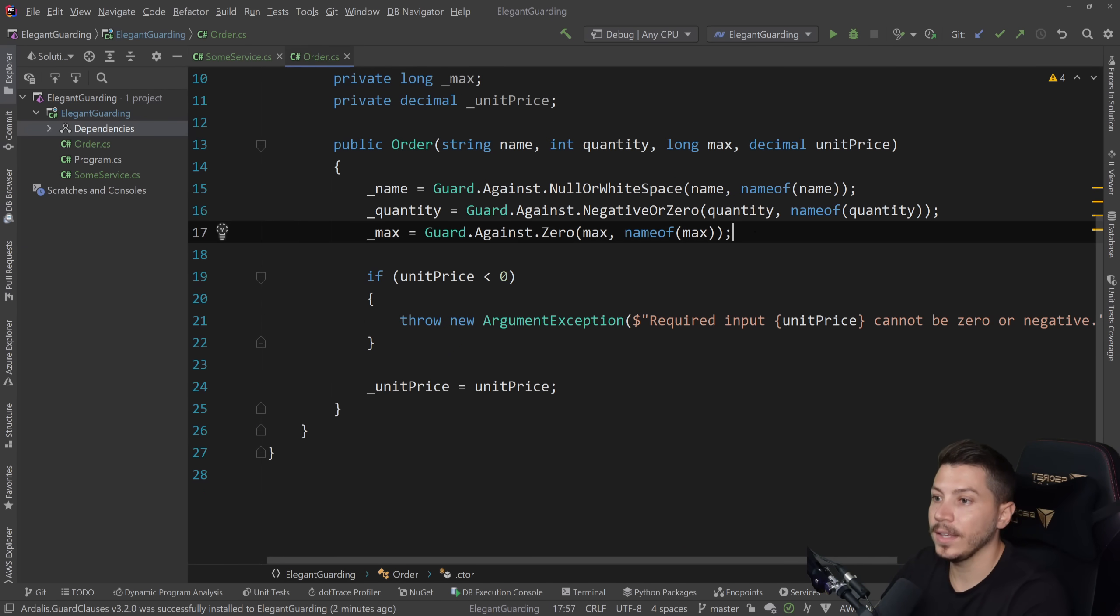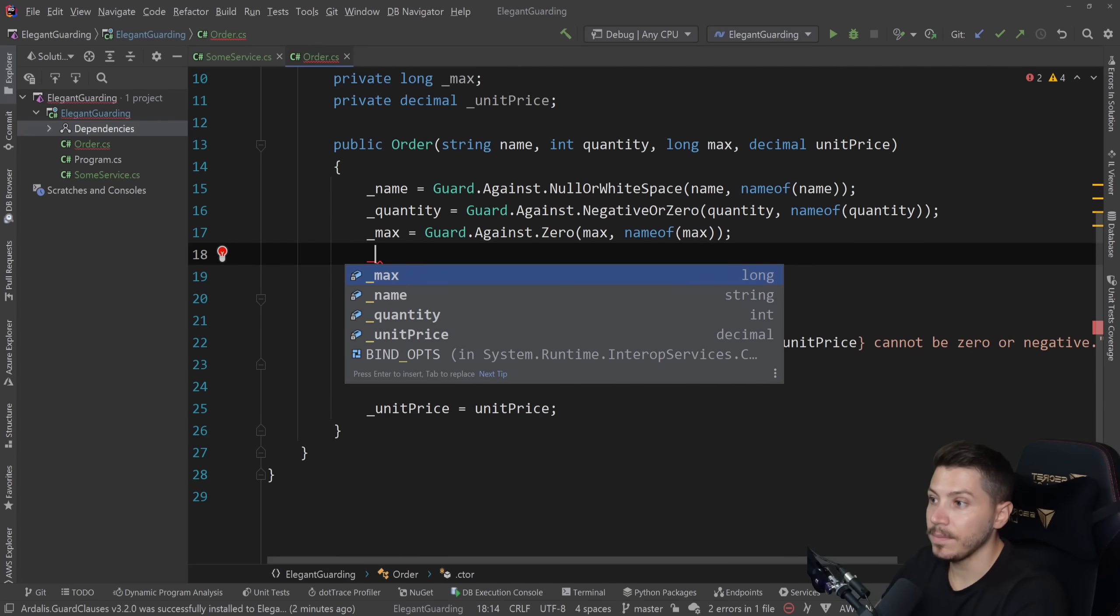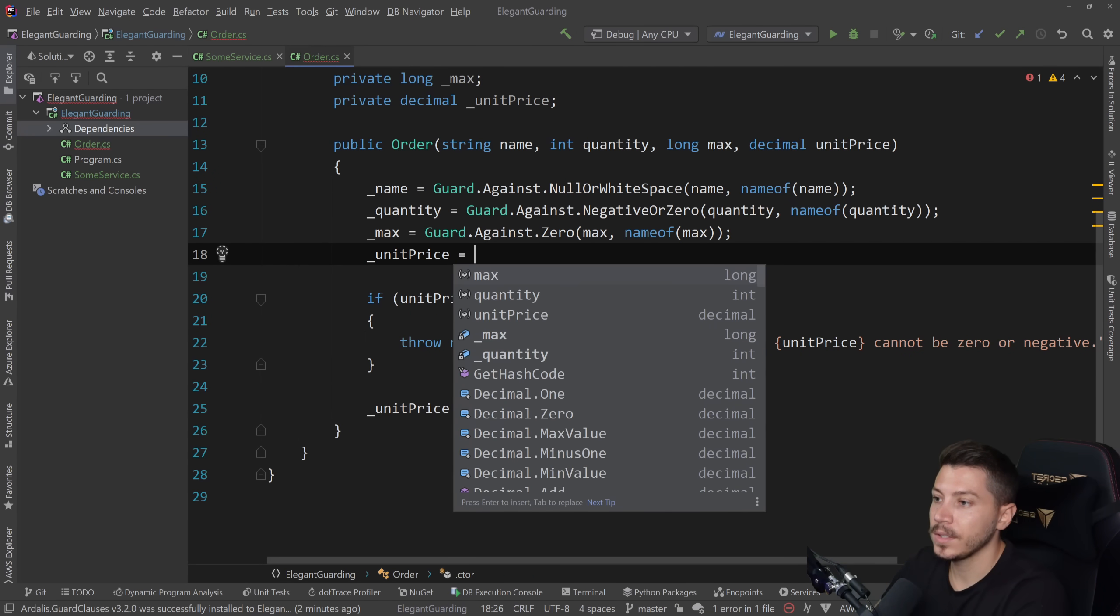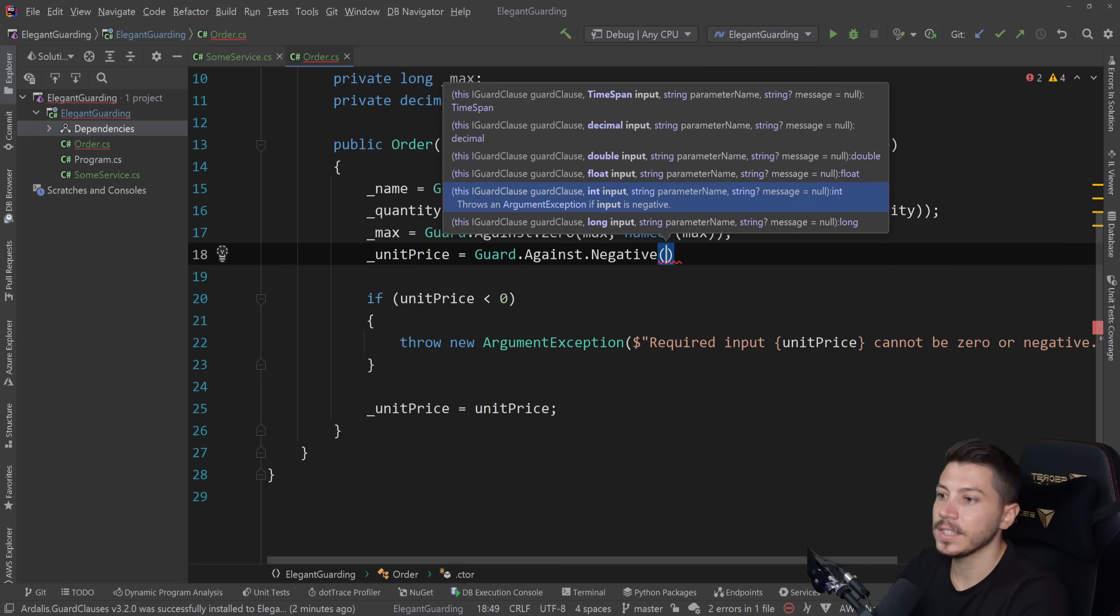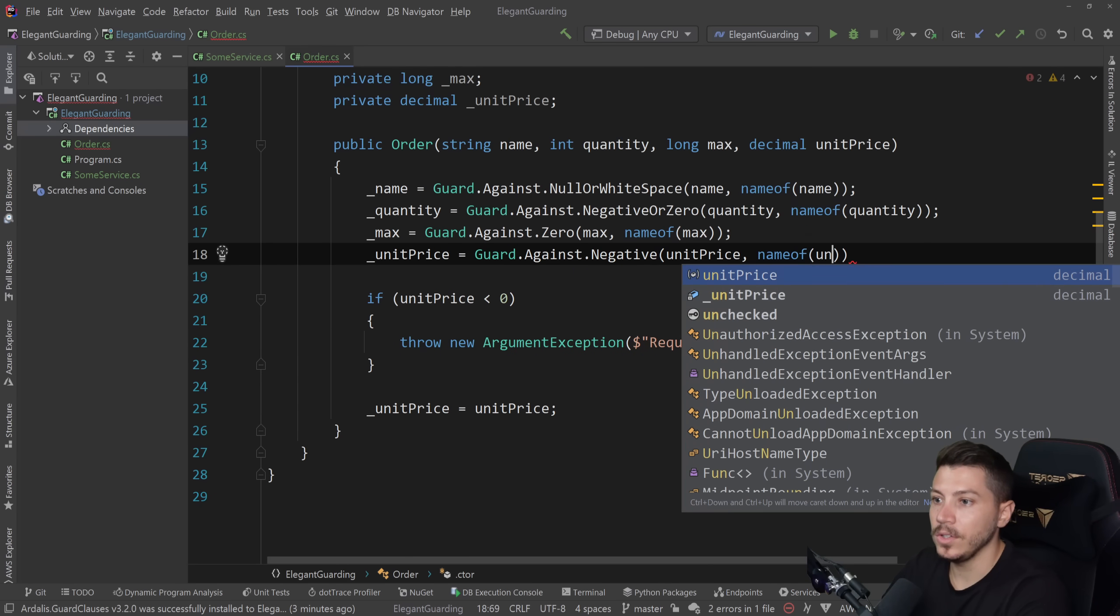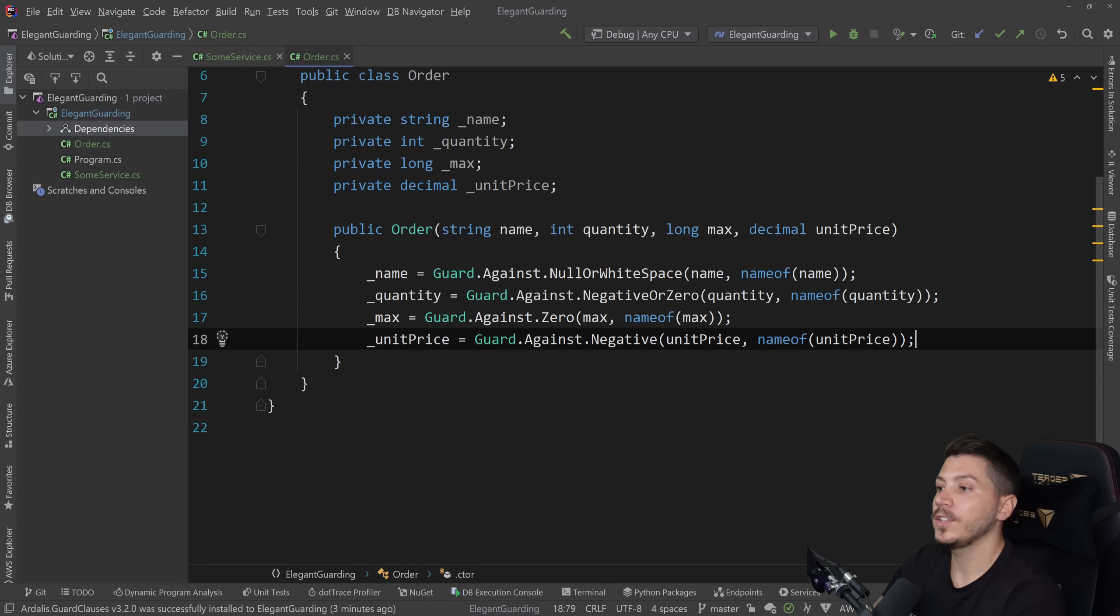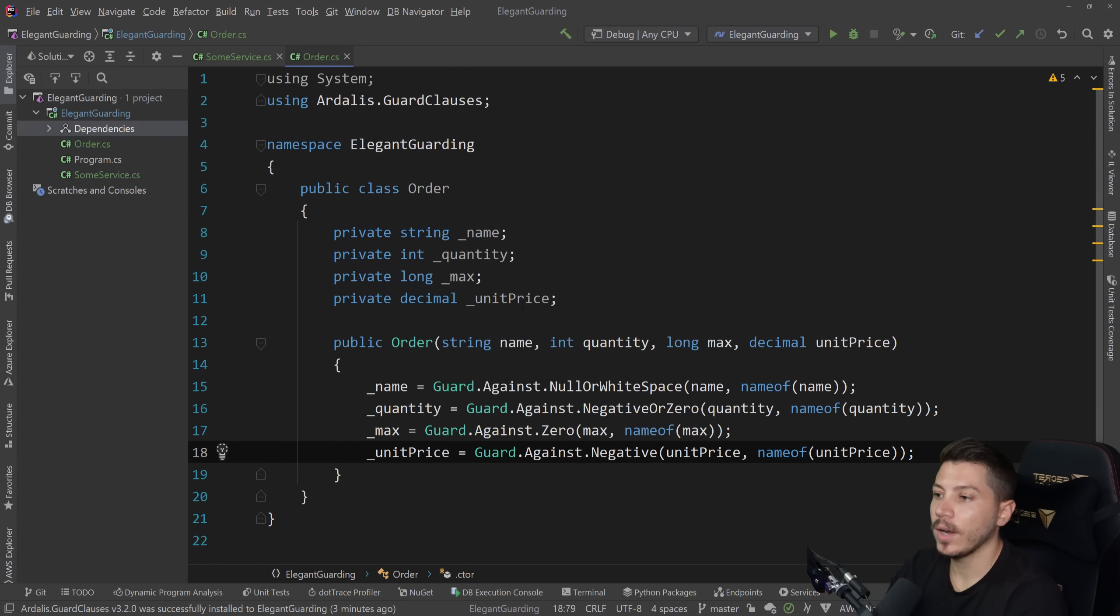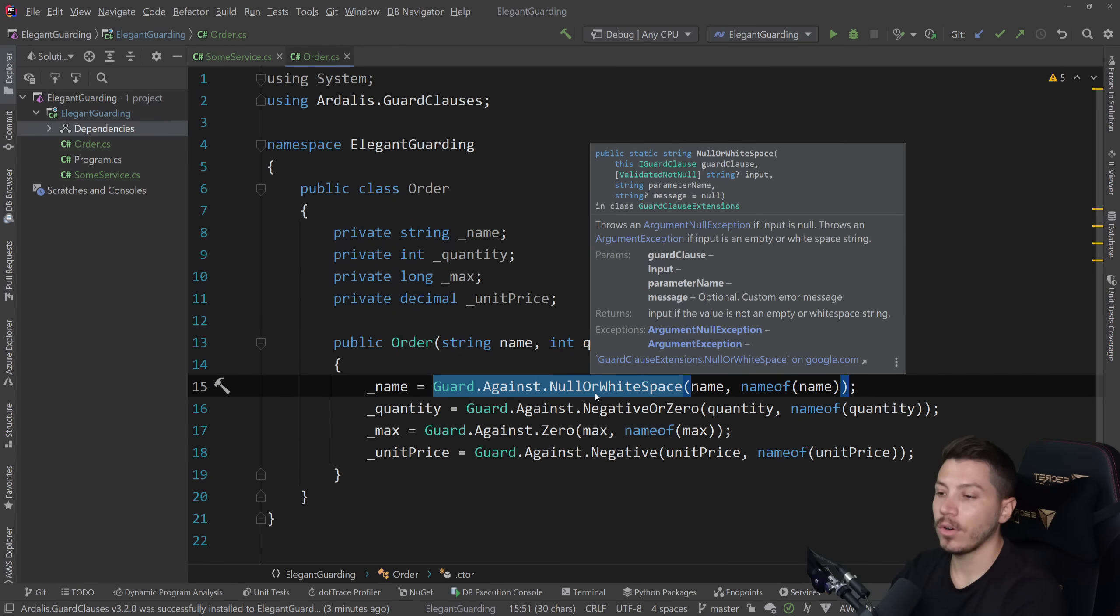And last but not least, we want to guard against a negative here. So we can say unit price equals Guard.Against negative. Simple as that. Unit price, name of unit price. Here we go. And now, as you can see, this is way more readable, way cleaner, way more elegant. We are guarding against those things. And if they're wrong, an exception will happen.